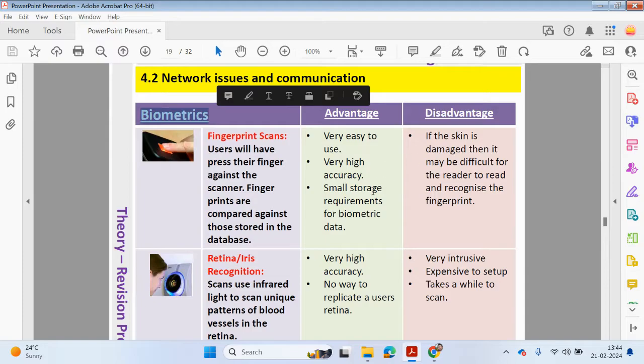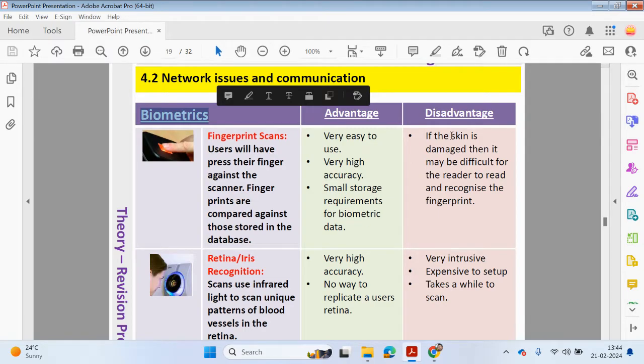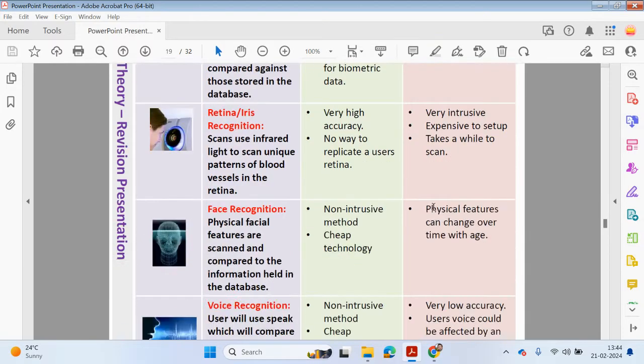The advantage of using fingerprints is quite straightforward to use, it's really accurate, and only small storage requirements are required for biometric data. The disadvantage would be if your skin is damaged, it may be more difficult for the reader to read and recognize the fingerprint.